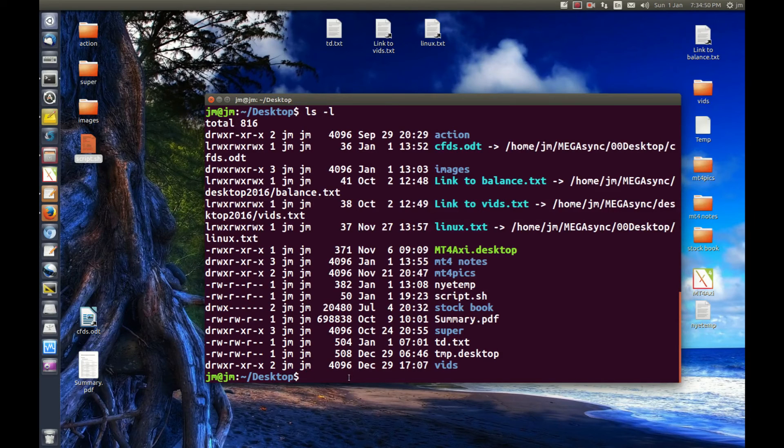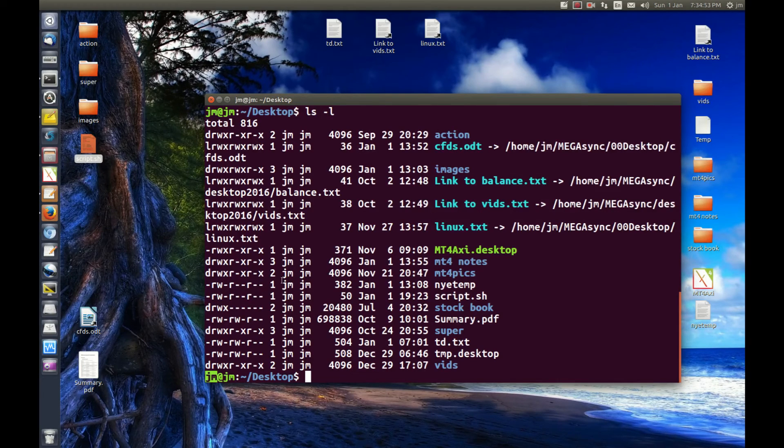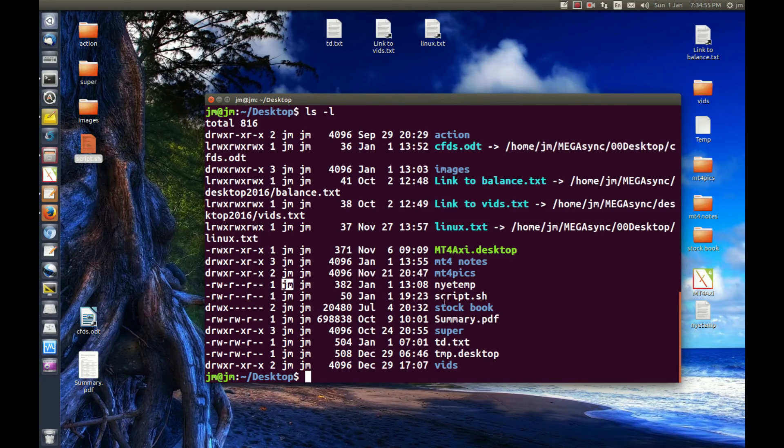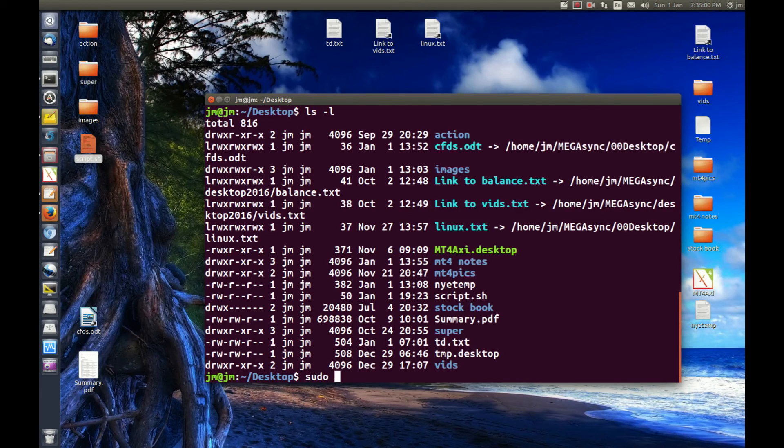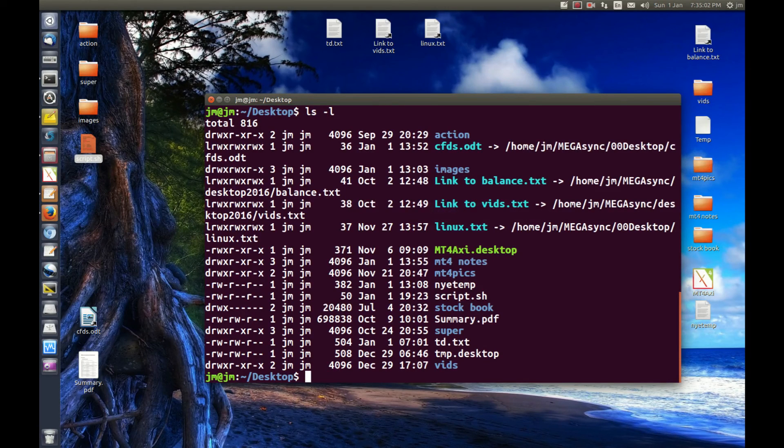So that's pretty much it in a nutshell, guys. You will notice that my username is jm. It is owned by me. So in some cases, you may need to apply the sudo command beforehand. But that's pretty much it, guys. Hope you've enjoyed.